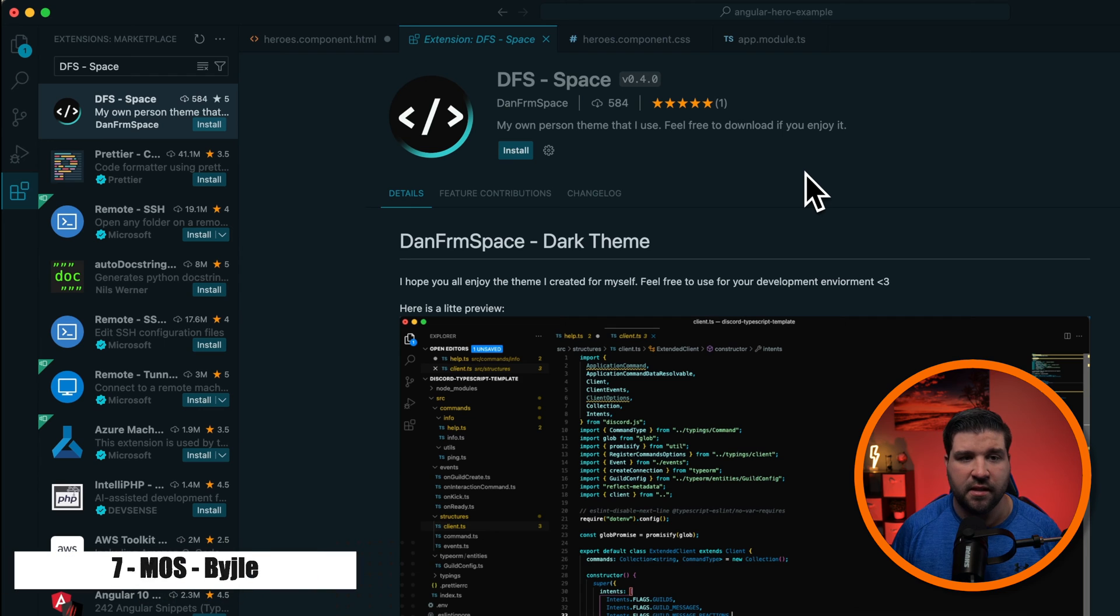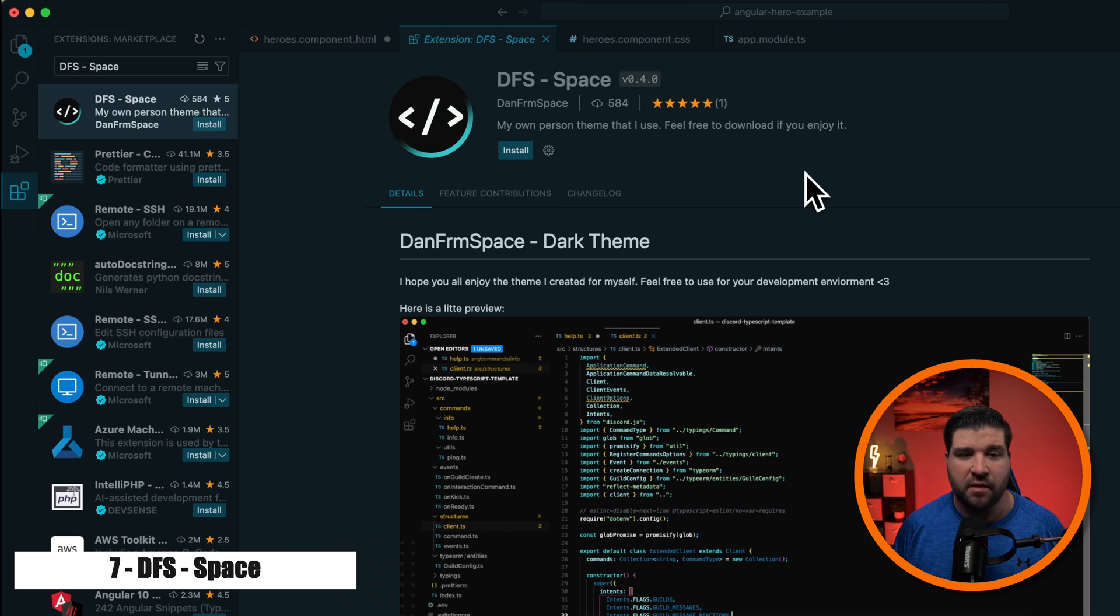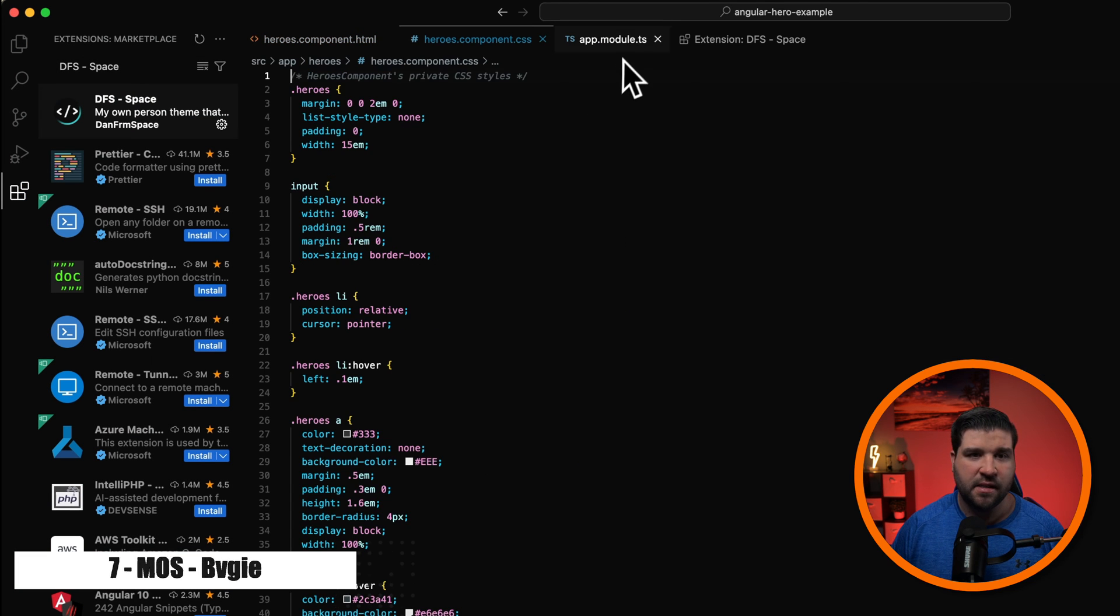Number seven on the list is DFS Space. It actually made my list on unique themes that I published a few weeks back. Here's what you can expect HTML to look like, CSS, and TypeScript.